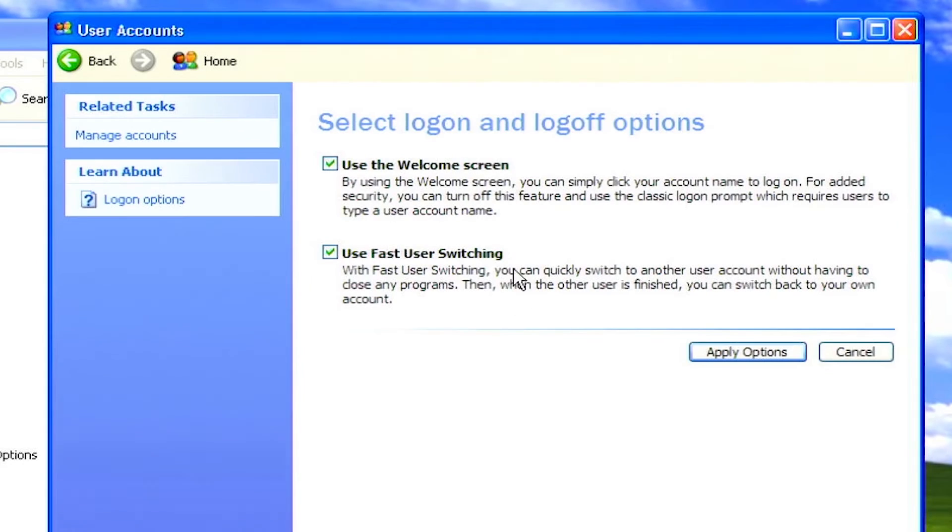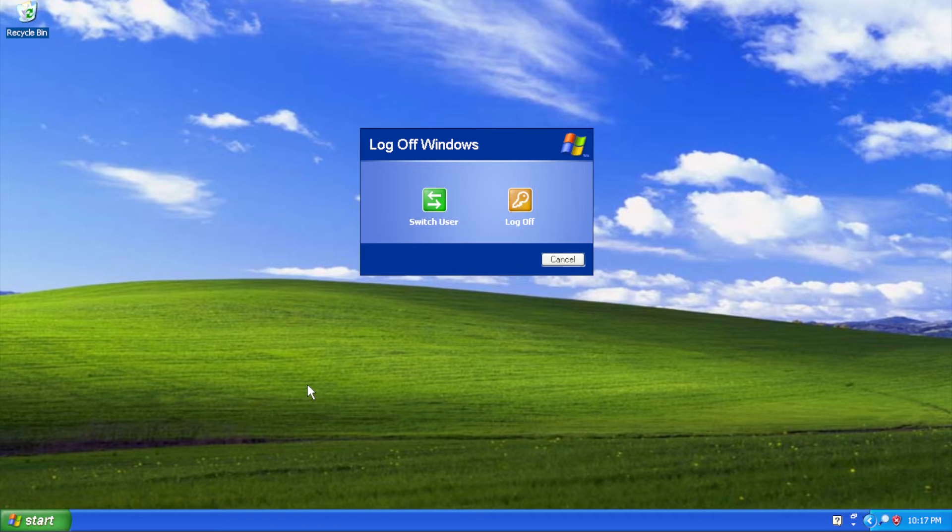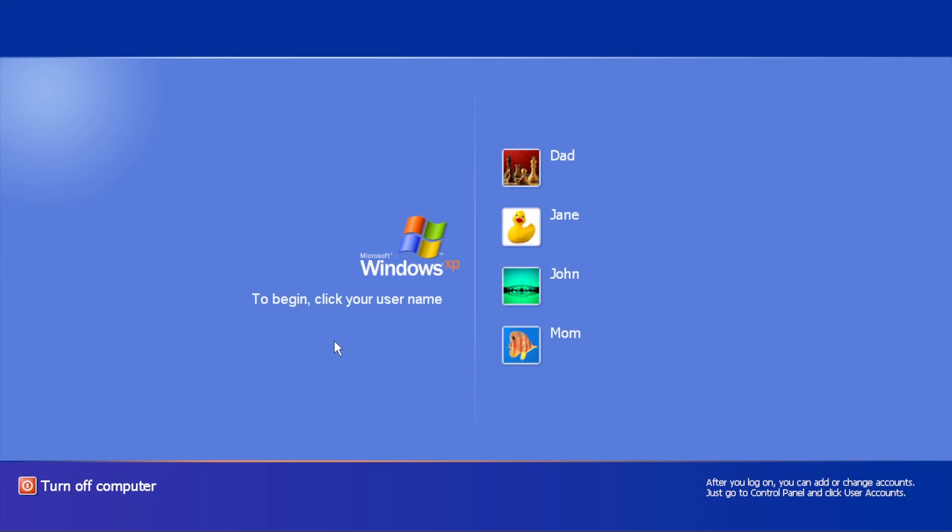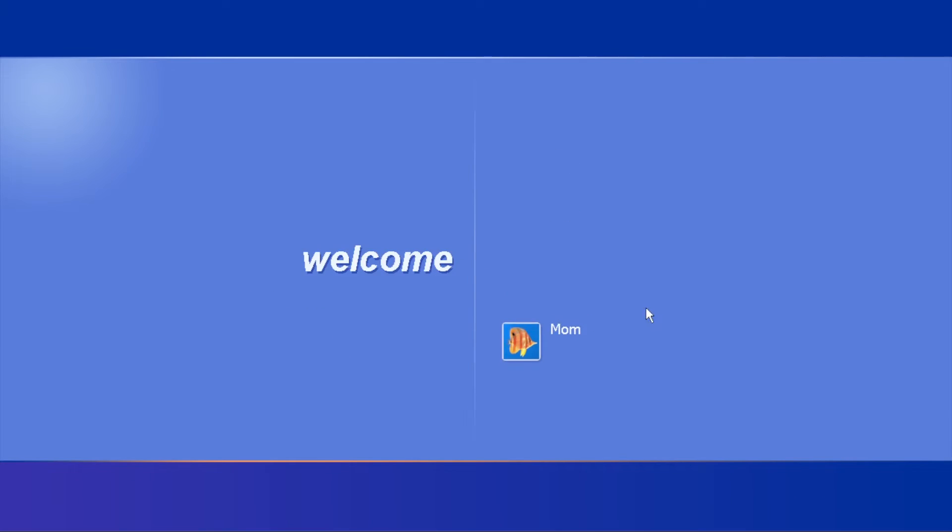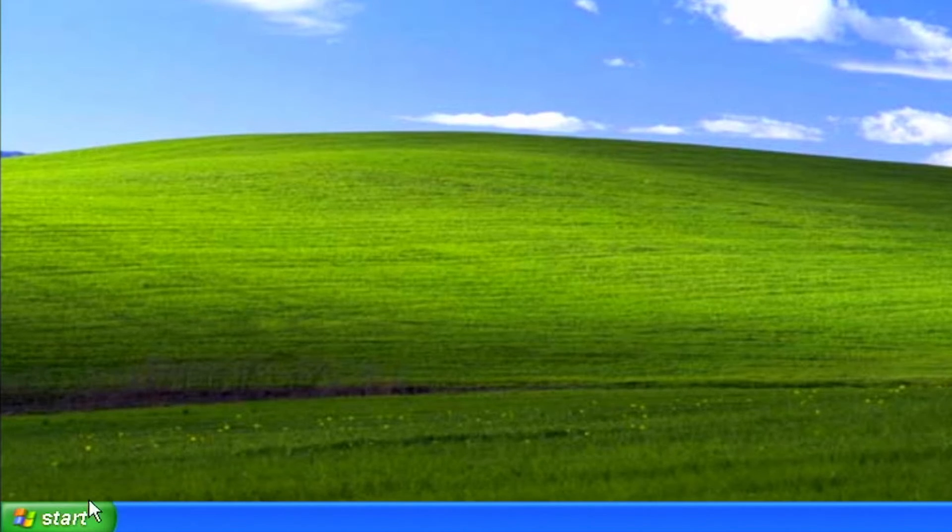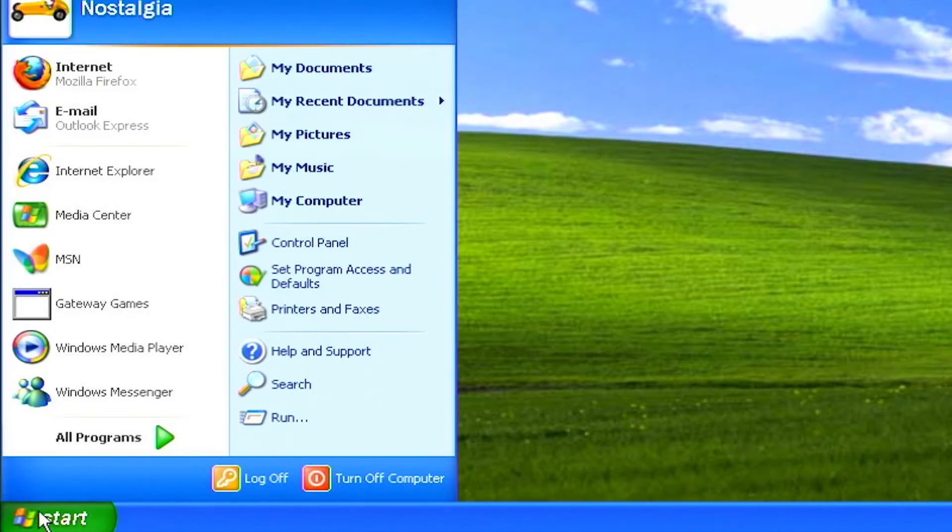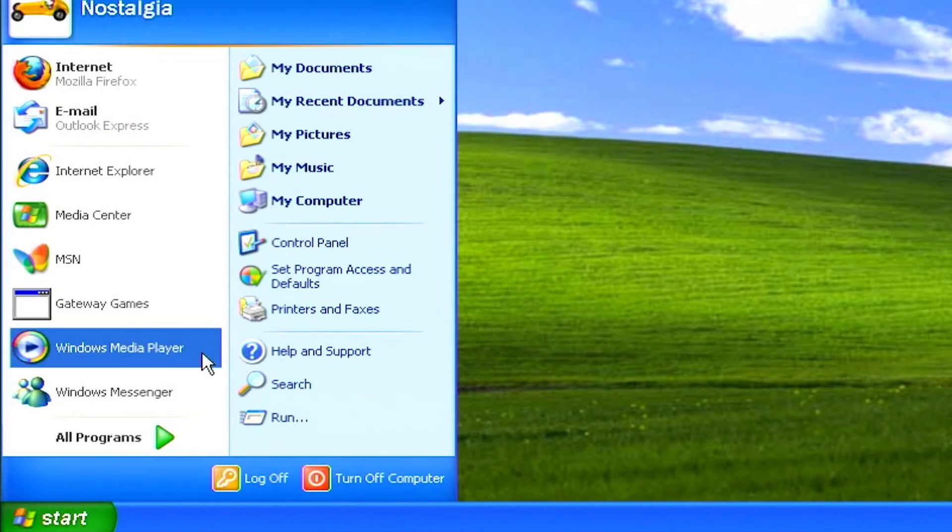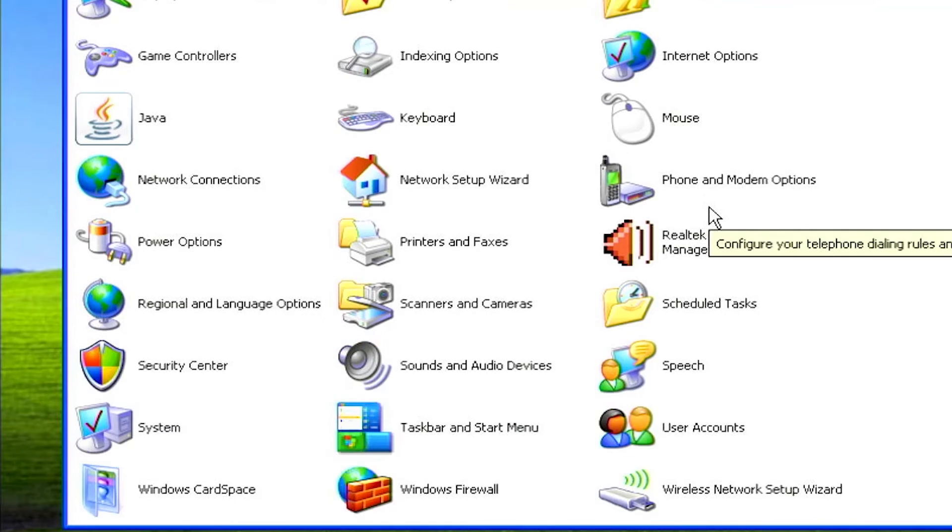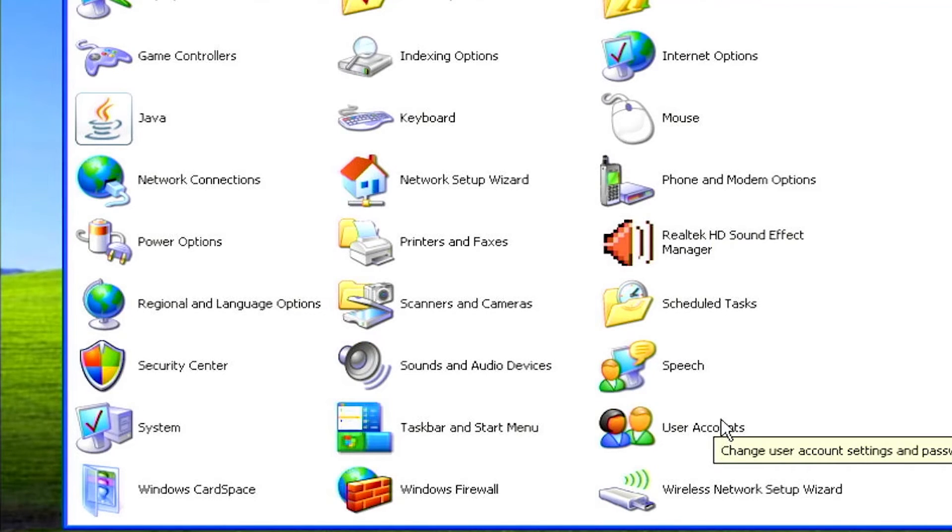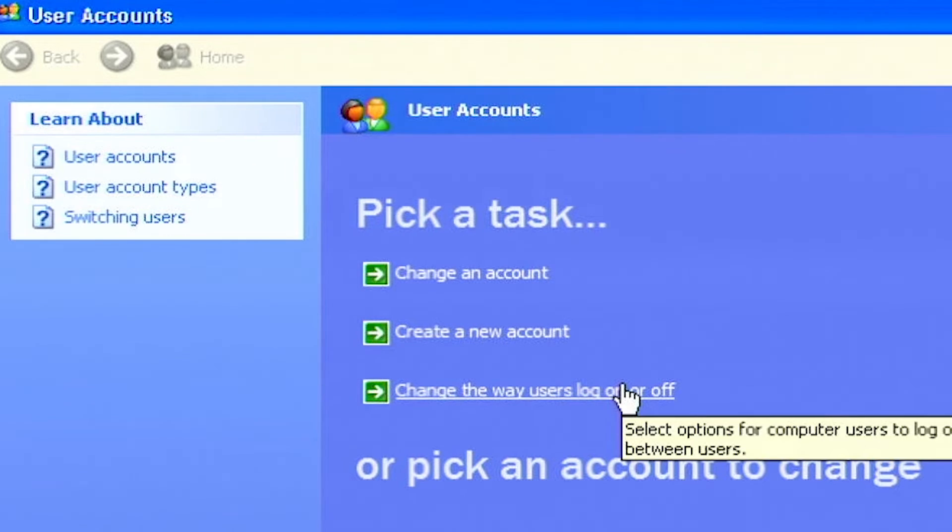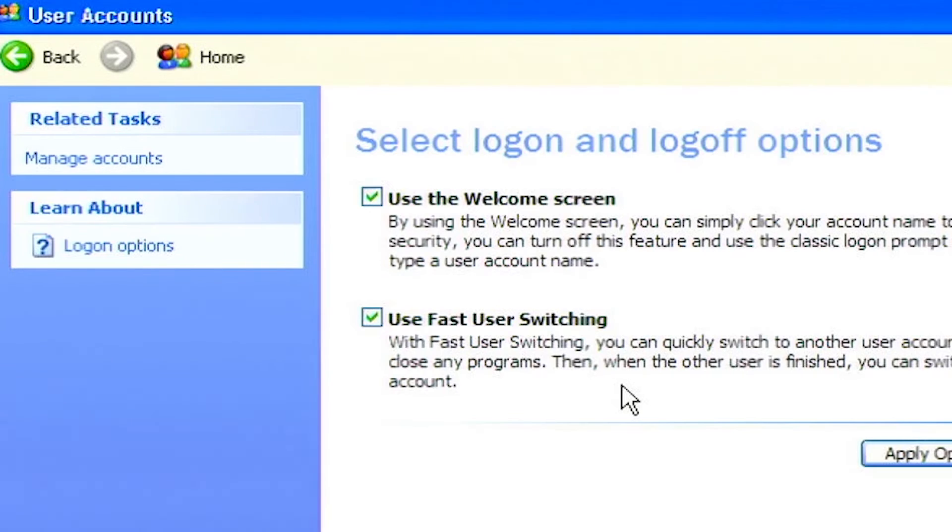Disable fast user switching. Fast user switching is great if you have multiple user accounts that you switch between. Otherwise, it's a waste of valuable system resources. To disable fast user switching, click on start, click control panel, double click on users. Click on change the way users log on. Uncheck the box for fast user switching.